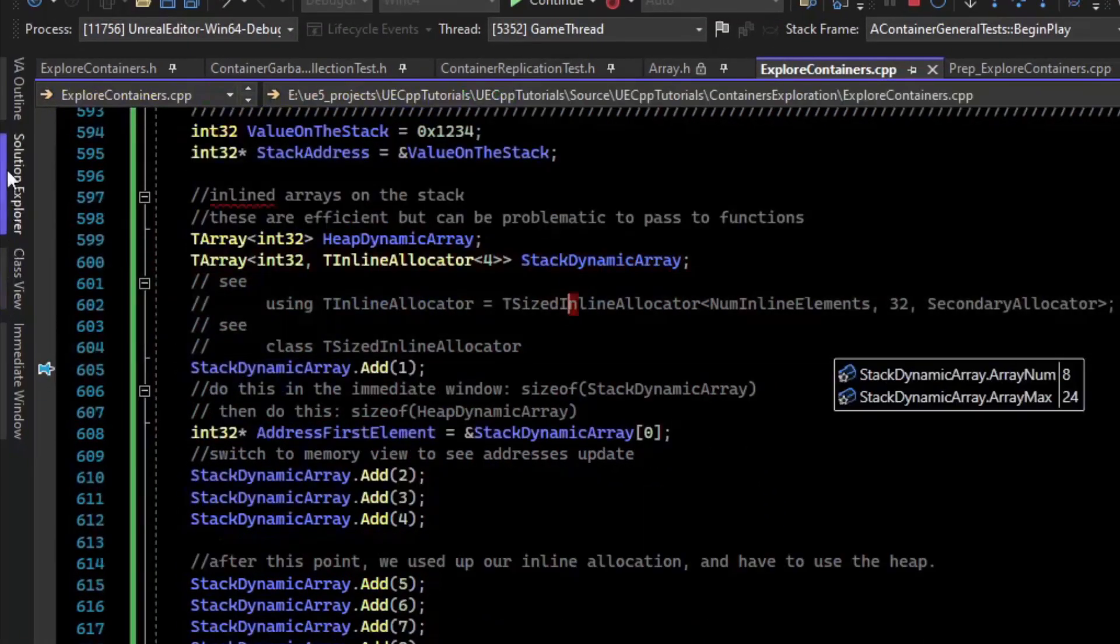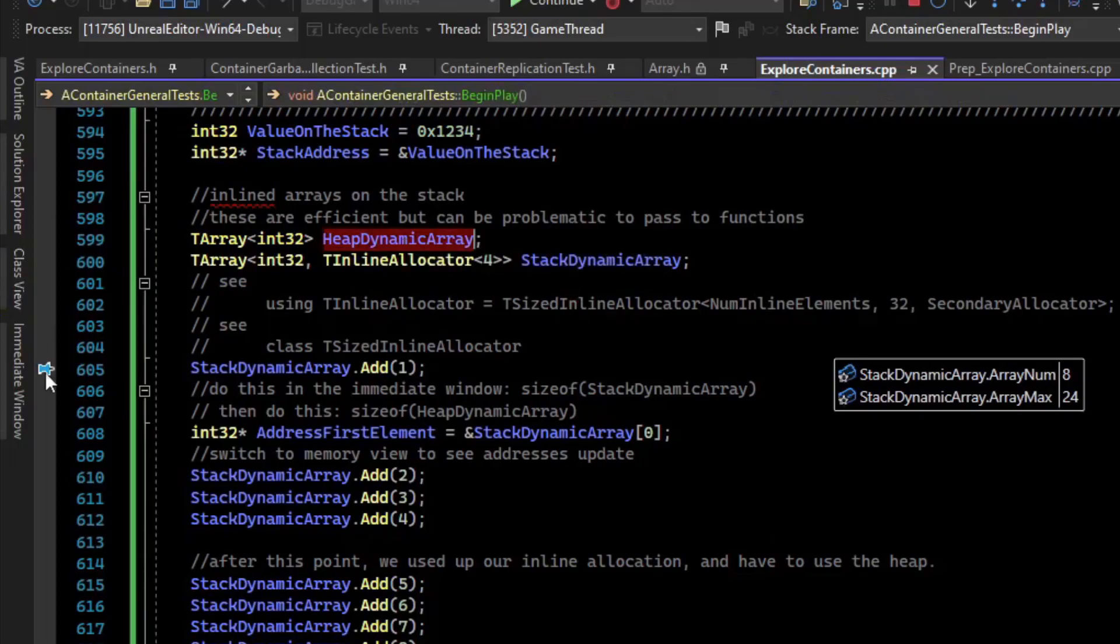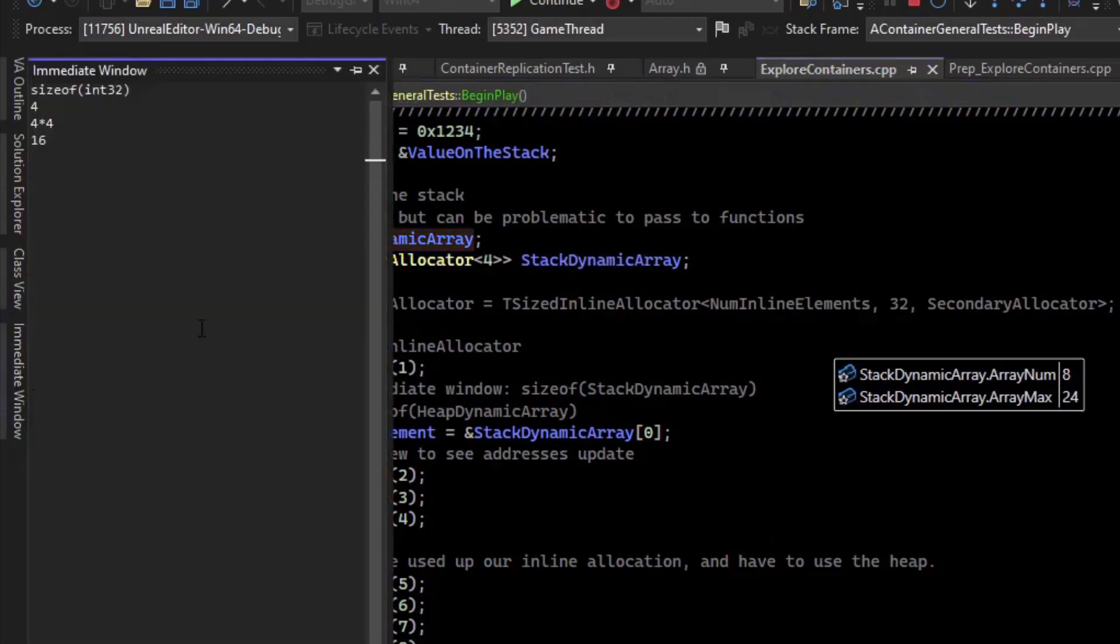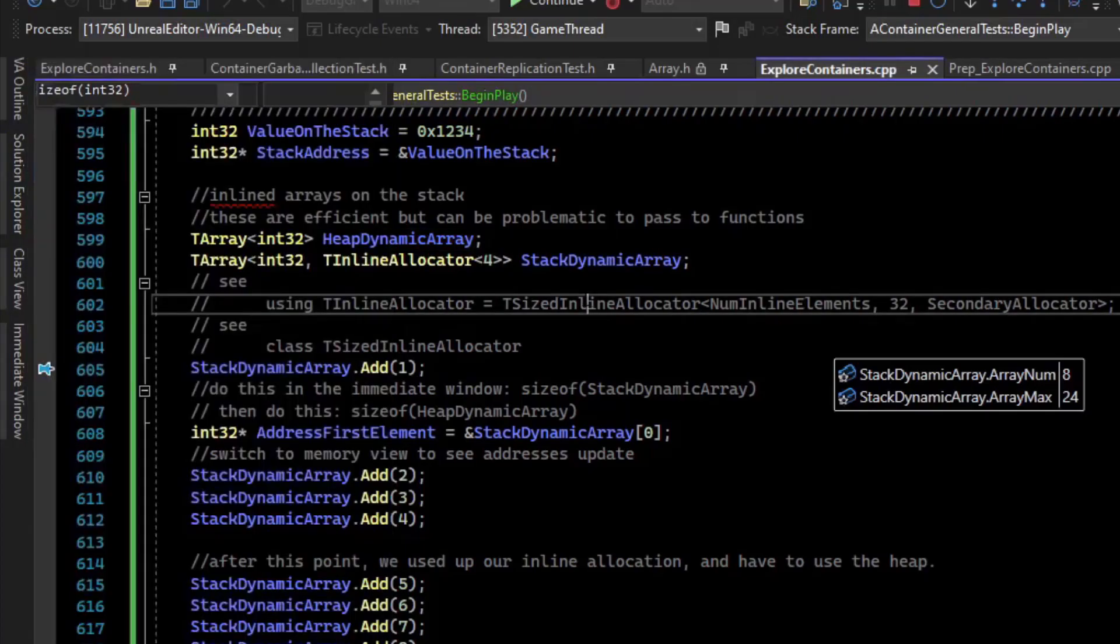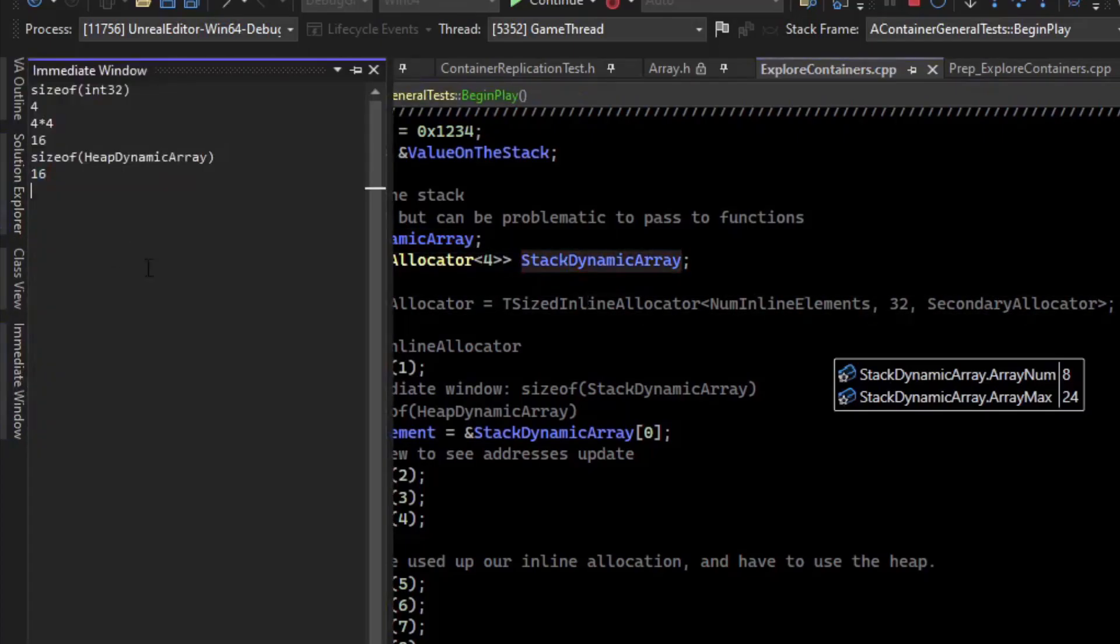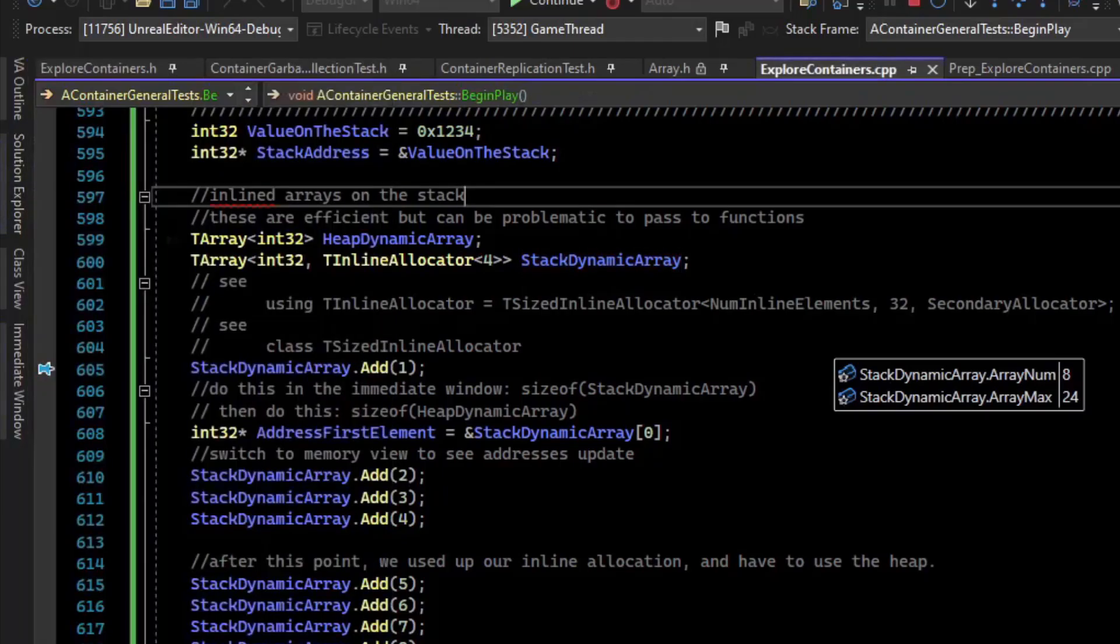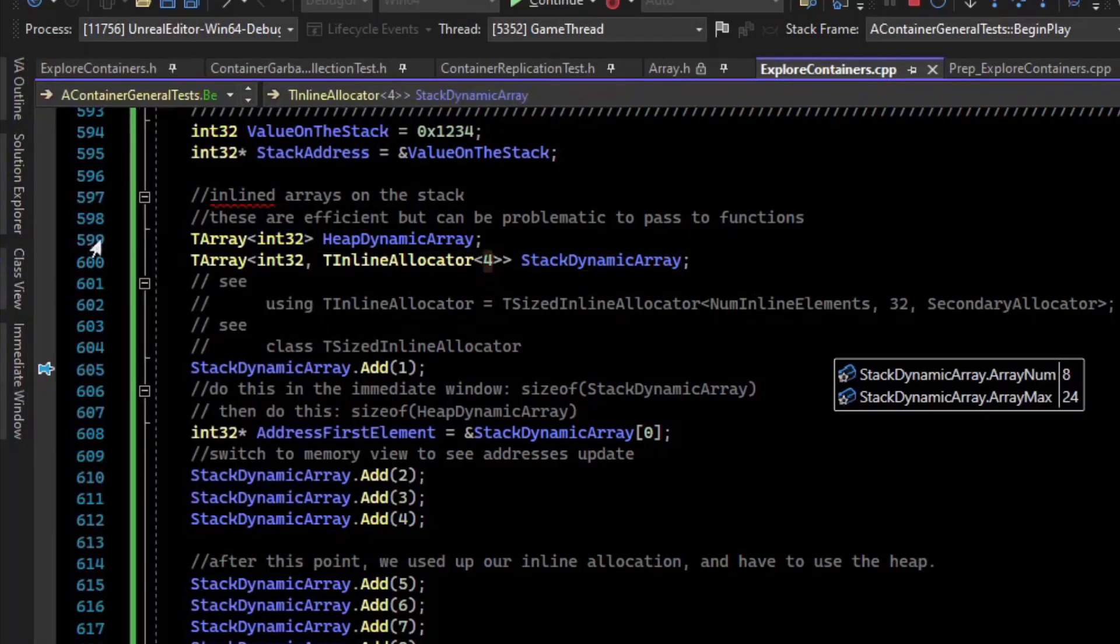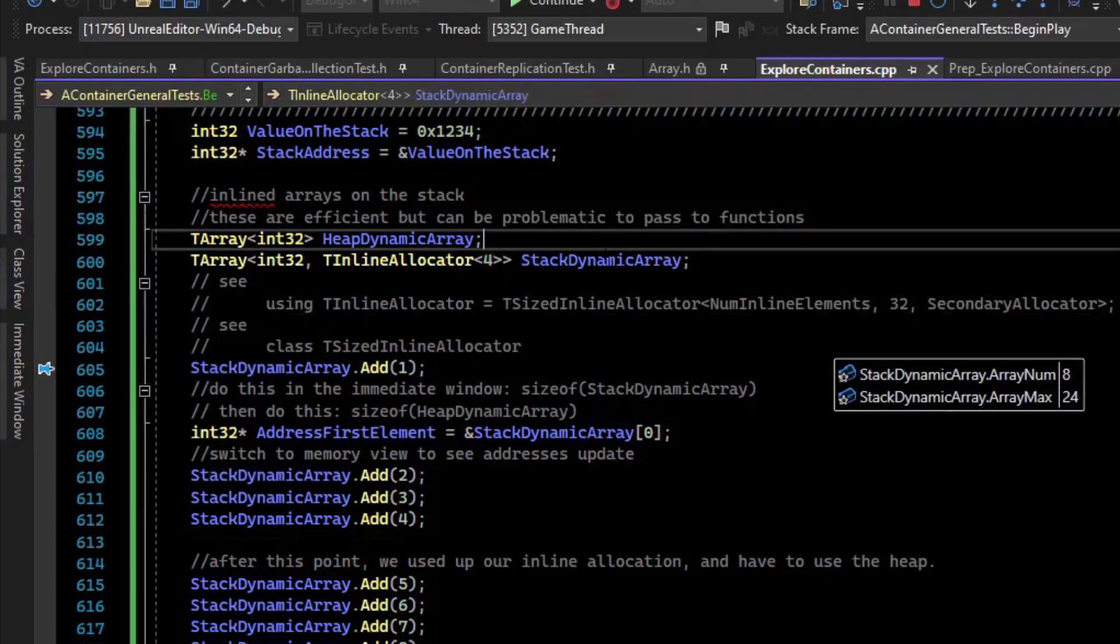What is interesting is if you open up an immediate window, you can do sizeof the heap array, and it is 16 bytes. If we check the size of the stack array, you can see it's 32 bytes, because it included those four elements in with the array itself.